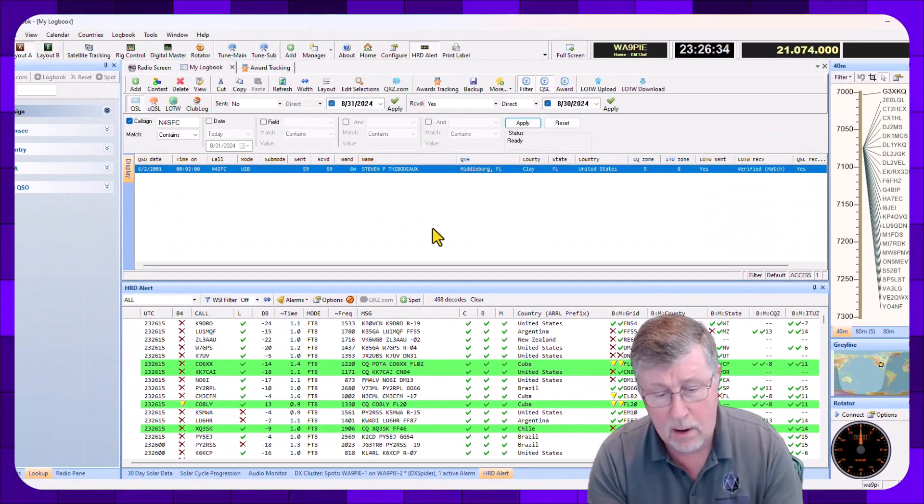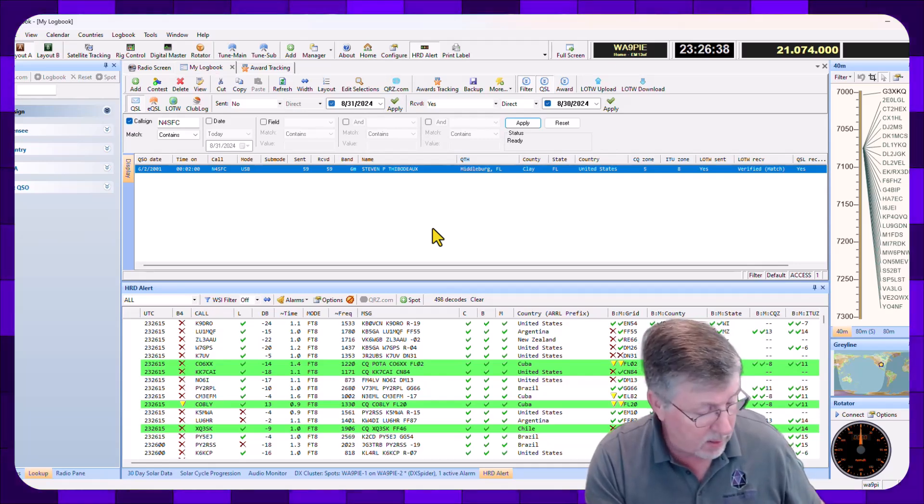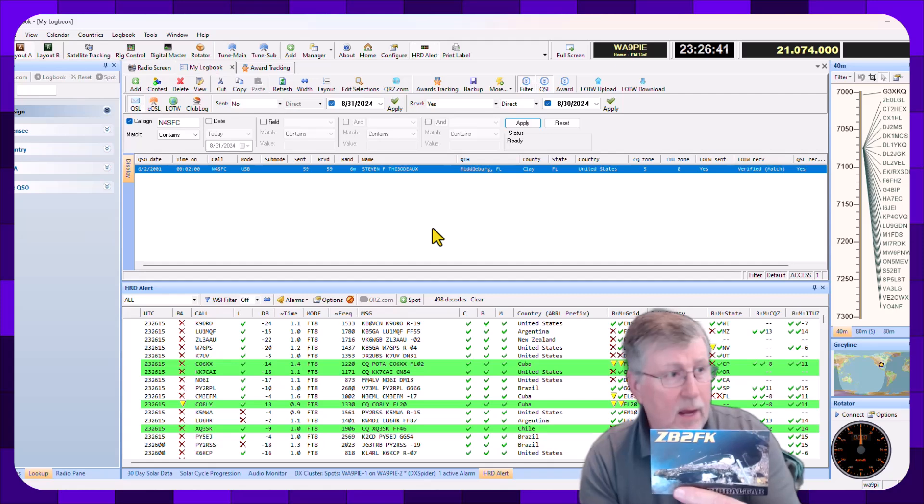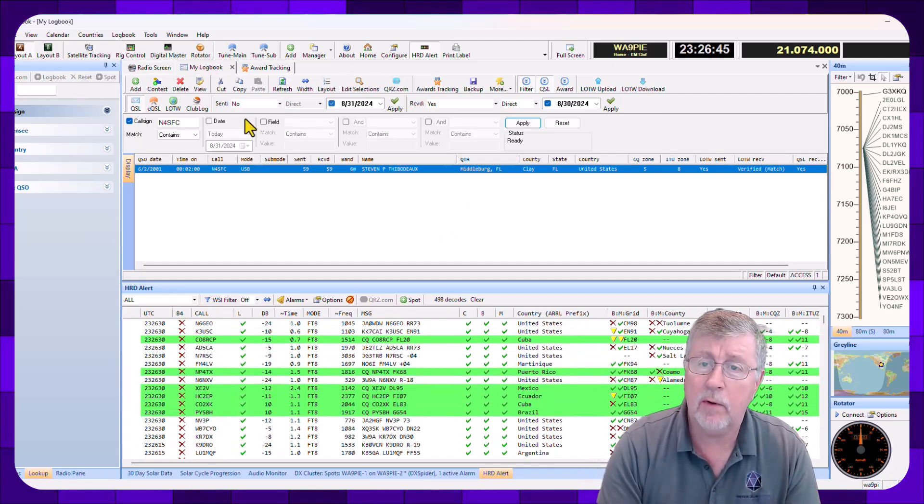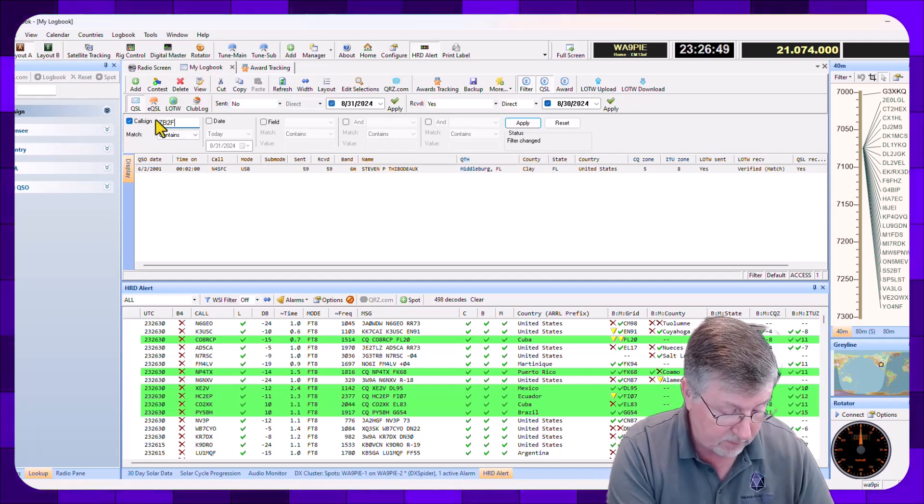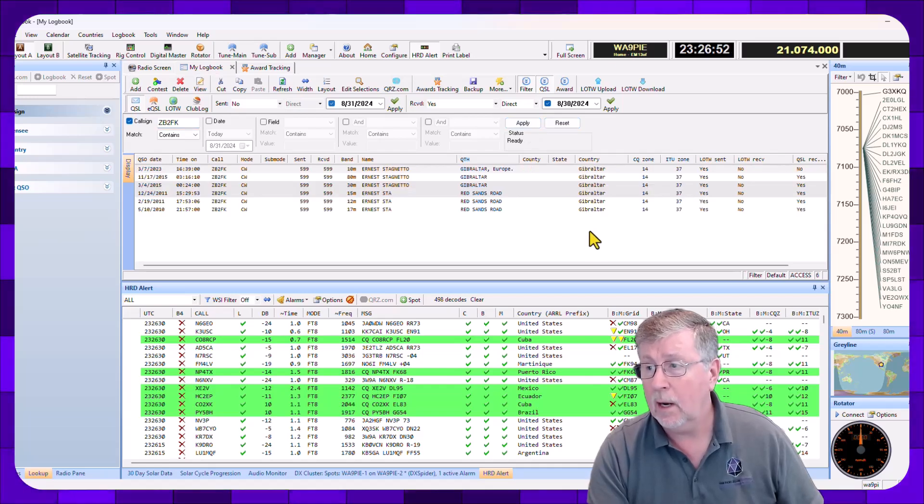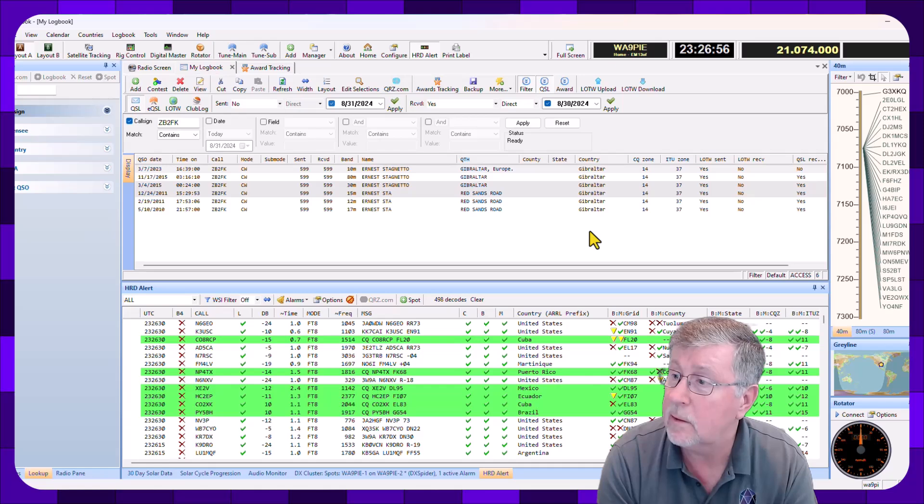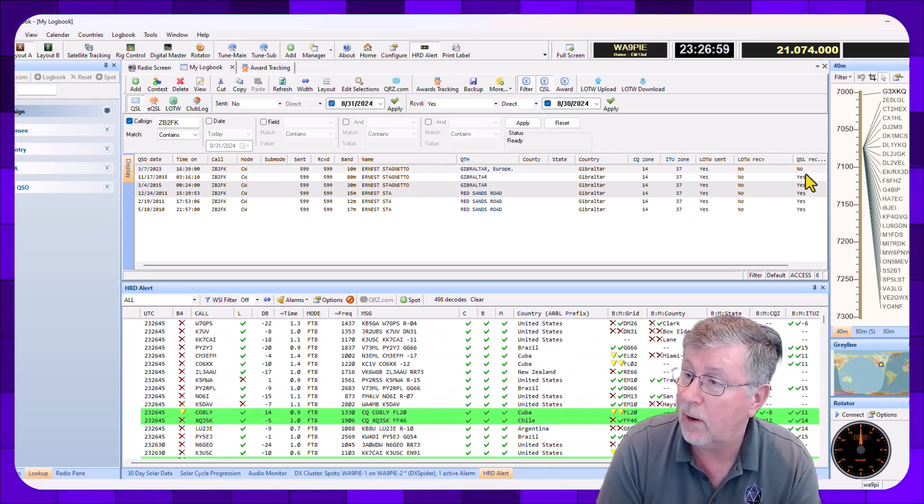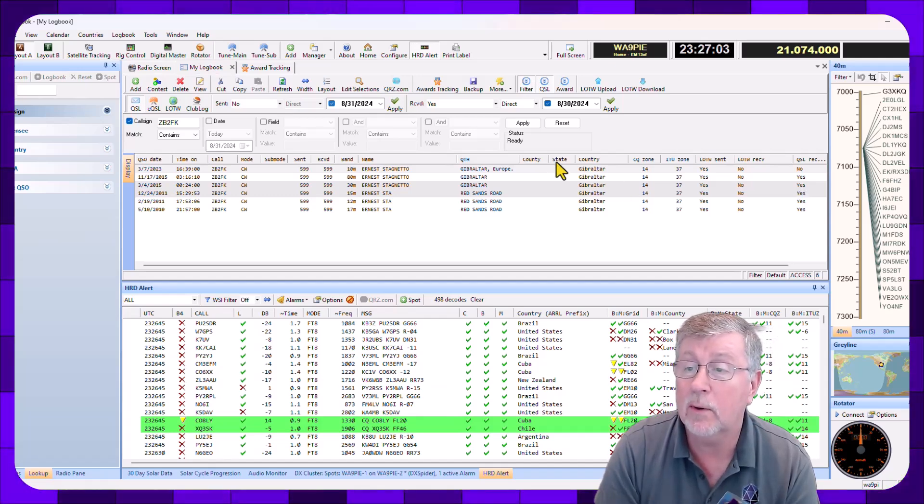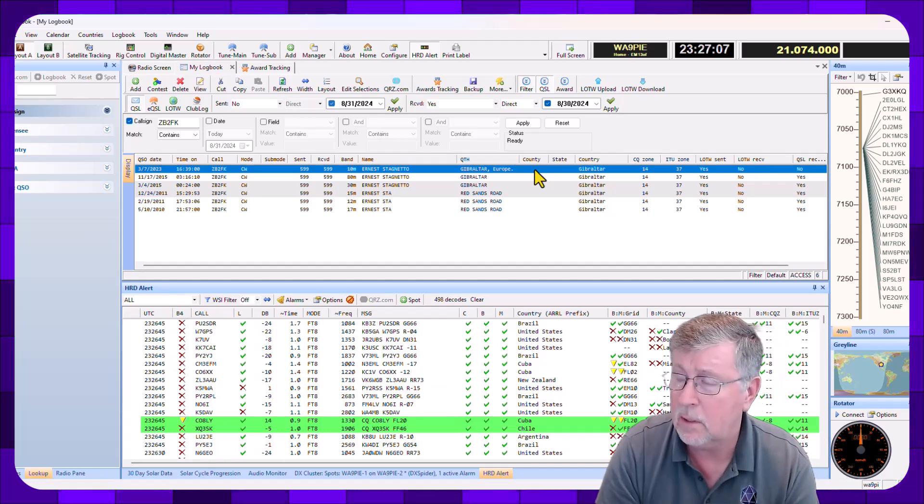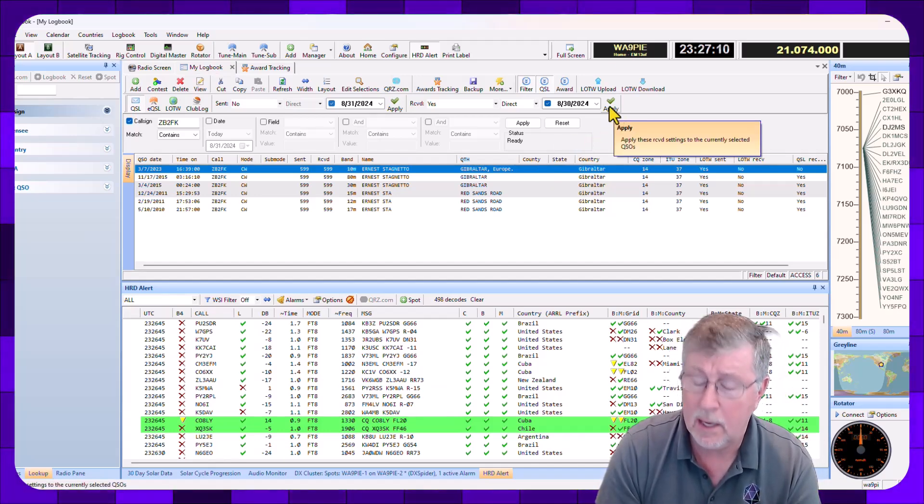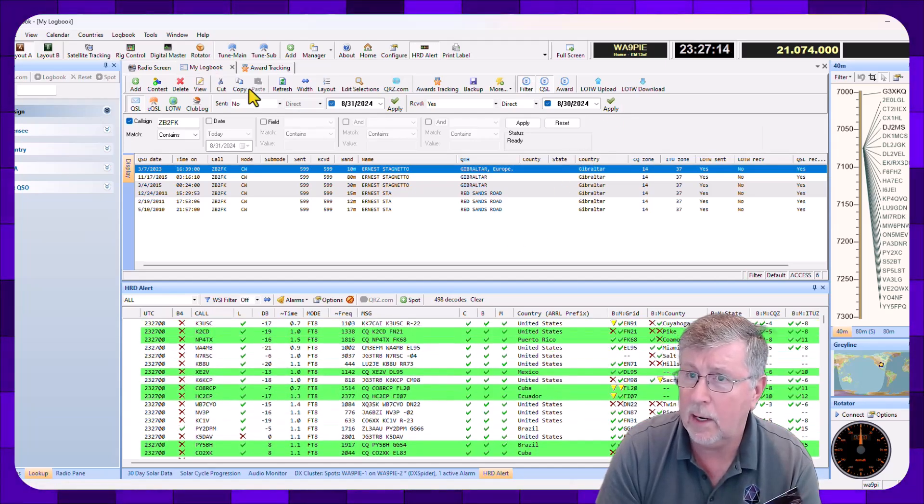This next card is very nice. I've been waiting on this one. This is ZB2FK. And I'm going to come over here and just type over this and put ZB2FK, and then I'll search for it. I've worked him several times. And you can see that I received QSLs for everything except for this one here. And that's the 10 meter QSL that I'm interested in right here. So that's 10 meters. And I'm going to click Apply. I got that directly. So I'm going to click Apply. Got that in here.